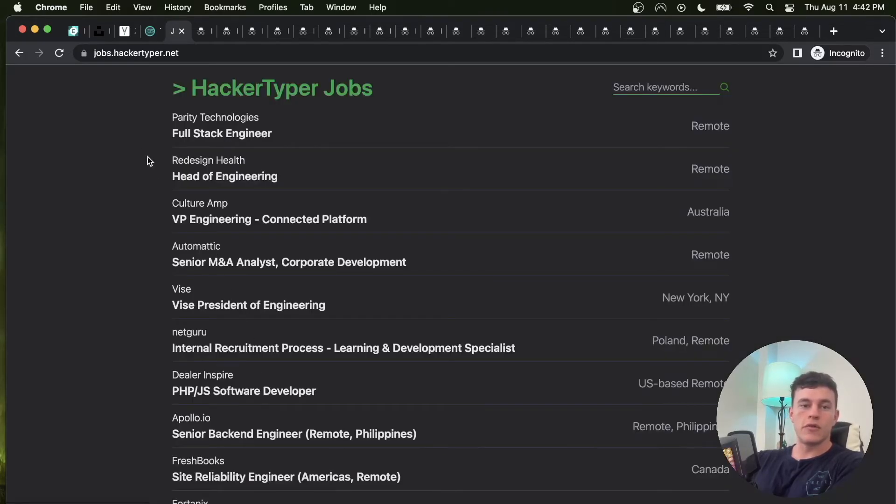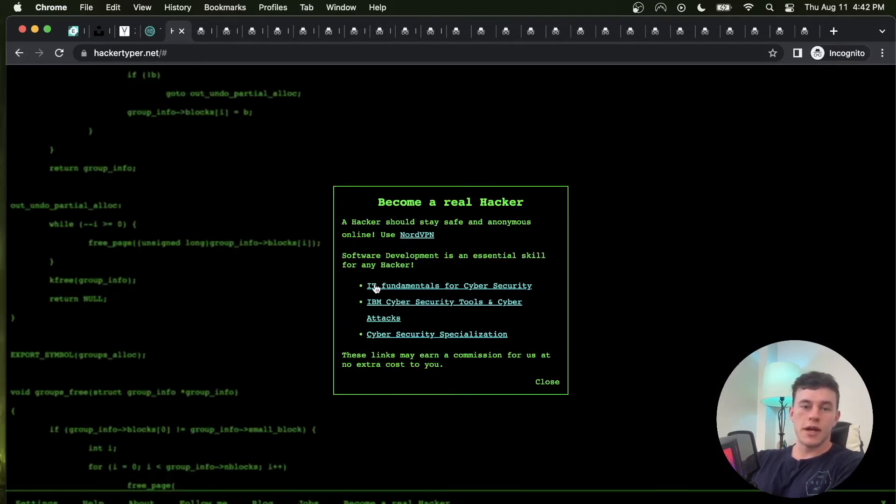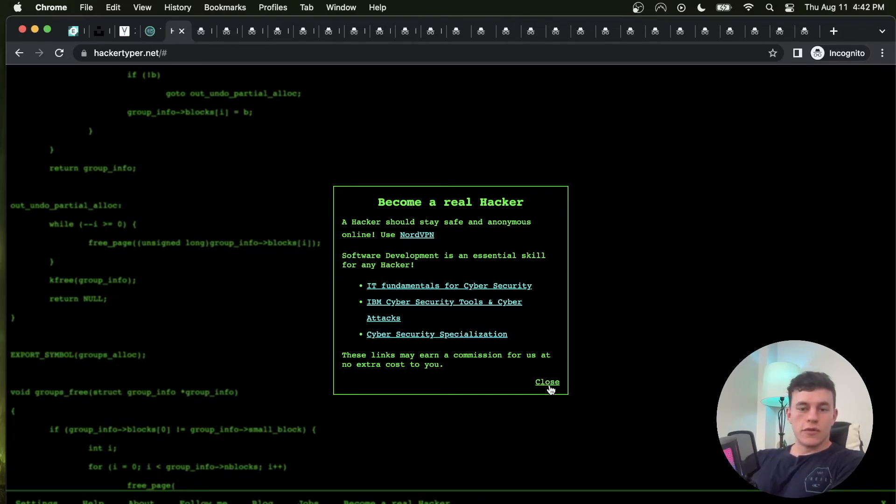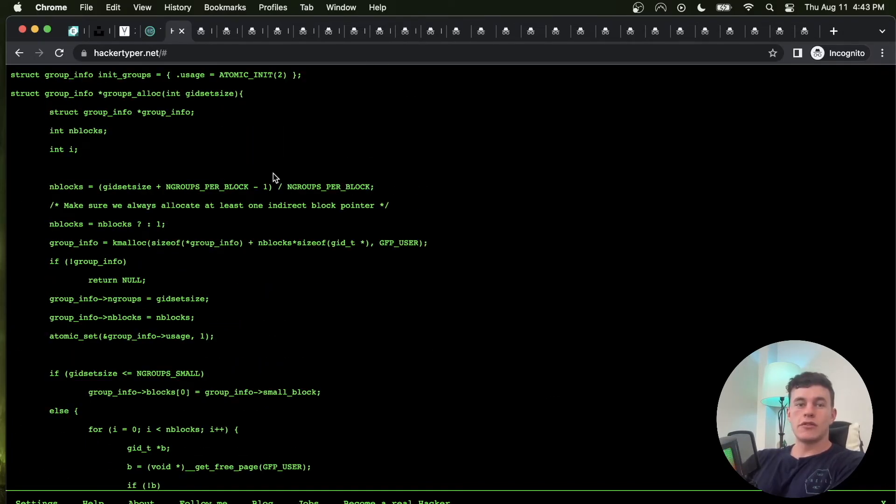Here's a bunch of jobs that you could have, and then if you want to become a real hacker here are some little cyber security courses that you can jump into and learn all of those skills today.